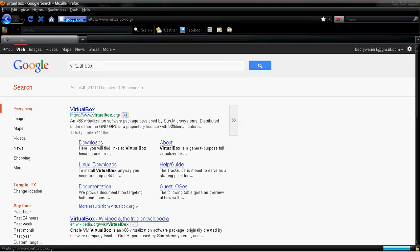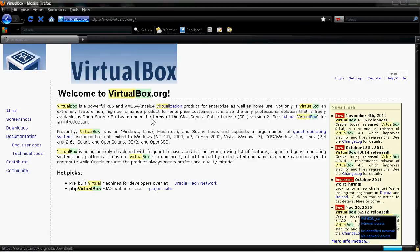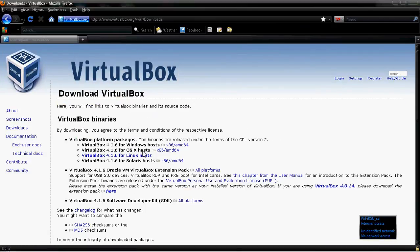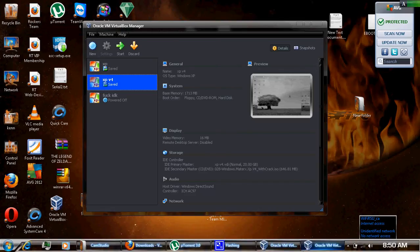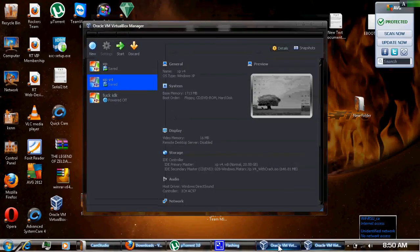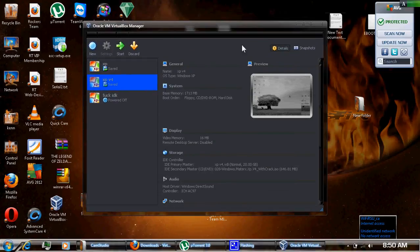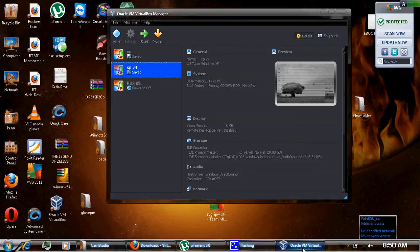Go to Downloads, and this is the one you're going to get for Mac users — this one right here. After you download it, you're going to want to install it, which is nothing hard. You just click Next — it's not difficult.